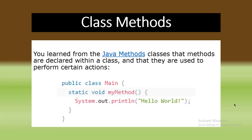Hello guys, how are you? This is Rahmatullah Danish from QDR University. Today we talk about class methods. In the last class we talked about class attributes. You learned from the Java methods classes that methods are declared within a class.